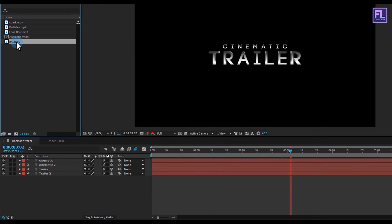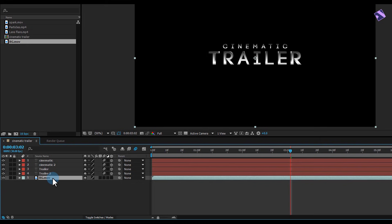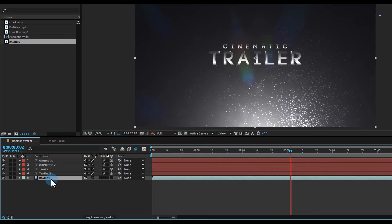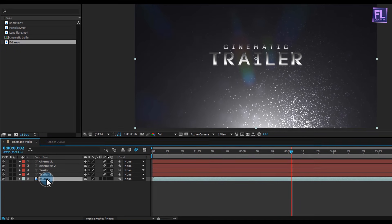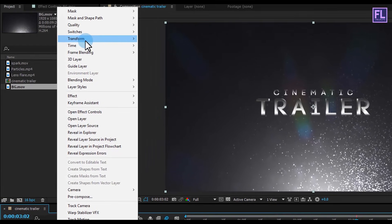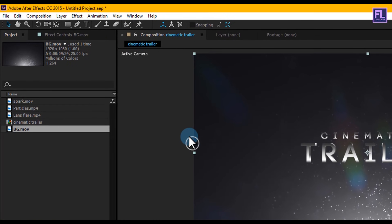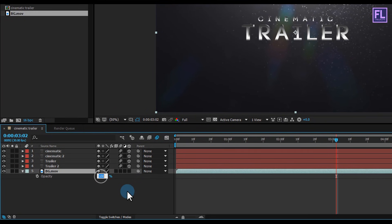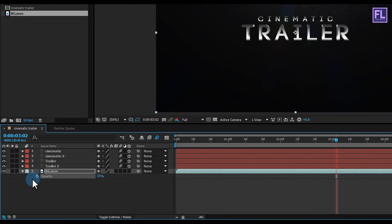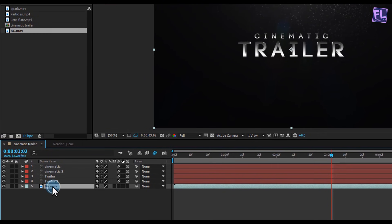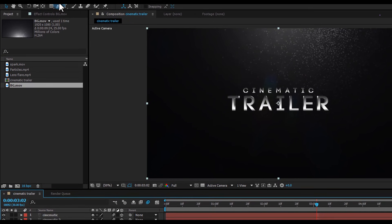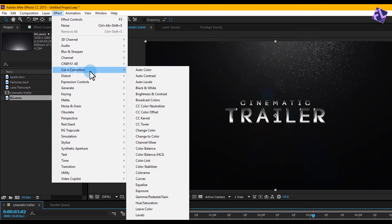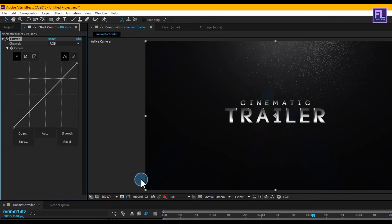Now select the BG layer and place it in your timeline. Then right click on this layer, choose Transform, and click Flip Vertical. Then press T to open Opacity and set opacity to 30%. Then select the layer, go to Effect, Color Correction, and choose Curves. Then change the RGB curves something like this.